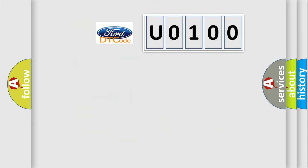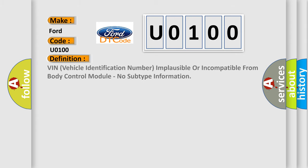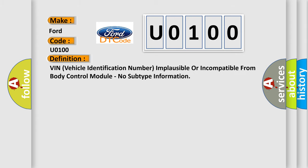So, what does the diagnostic trouble code U0100 interpret specifically for Infinity car manufacturers? The basic definition is VIN vehicle identification number implausible or incompatible from body control module, no subtype information.